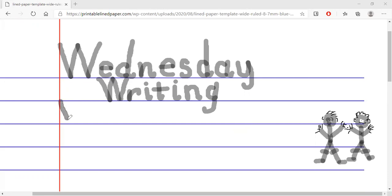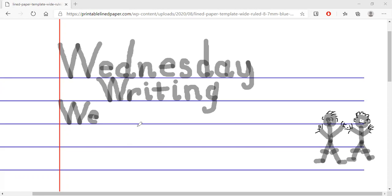We — one slanting stroke down, slanting back up, slanting down, and slanting back up. Let's do the E — one stroke across and halfway around. So this is the word 'we' — it means yourself and somebody else, or some other person. So we — what were they feeling like? Yes — we are happy.